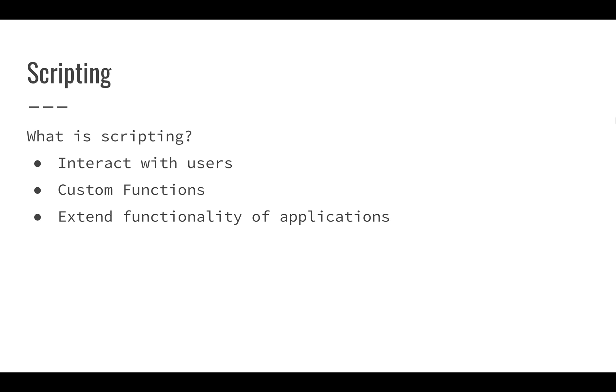You can also use scripting to extend the functionality of your application. As you get more into Google Sheets and building spreadsheets, using scripting allows you to do some things that might not be readily obvious, or might allow you to build more of an environment that you can draw better conclusions from or make more interactive.